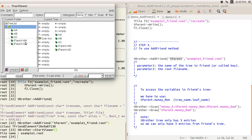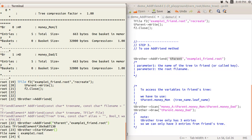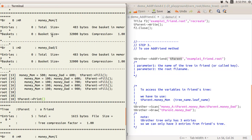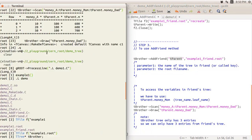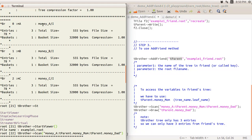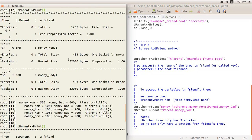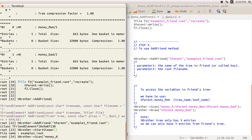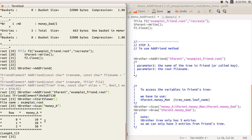When you want to access data or a branch from another tree added as a friend, you need to code the tree name first, then a dot, then the leaf name. So if you want to do a scan on tbrother, and access a leaf like money_a from the original tree, just use money_a. For the friend tree's leaf, you use tparent dot money_dad or money_mom.